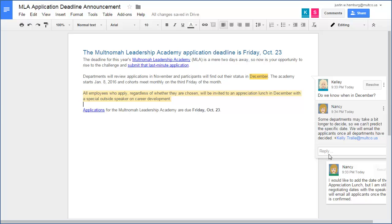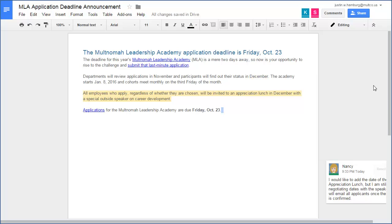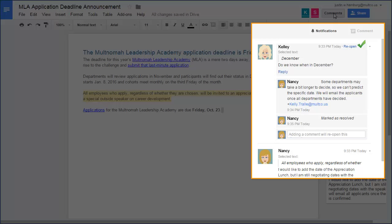People who can only view the Doc cannot see the comment. Once the discussion is over, you can click the Resolve button to close the comment. This way, you can remove the comment from your screen without deleting it. To see a comment that has been closed, click the Comments button. From here, you can see the history of all closed comments. You can even reopen a closed comment if you would like to continue the discussion.